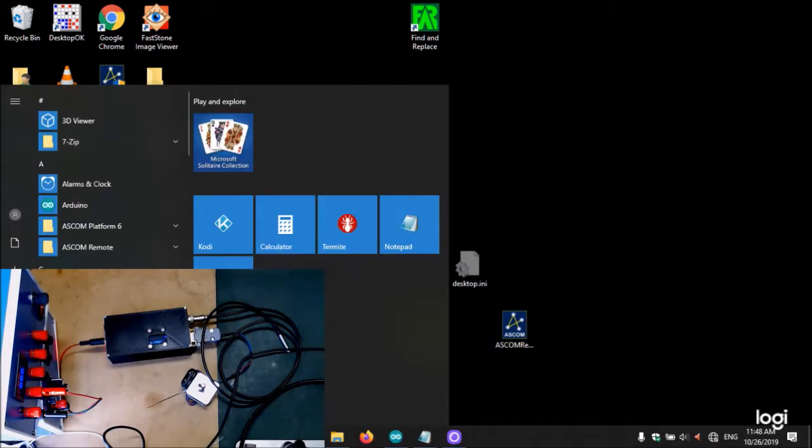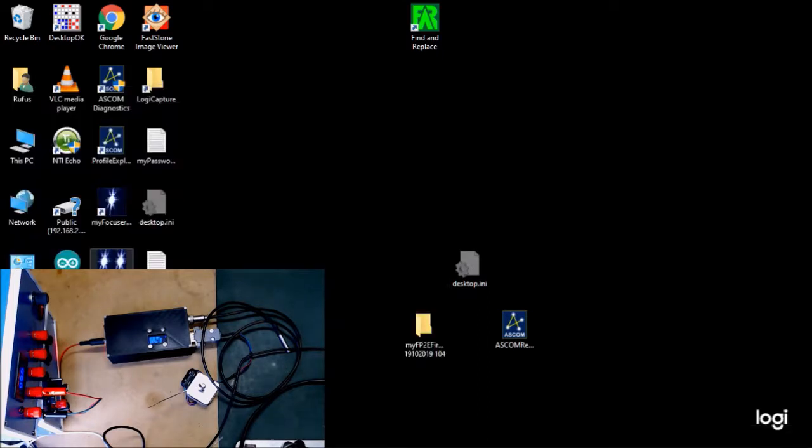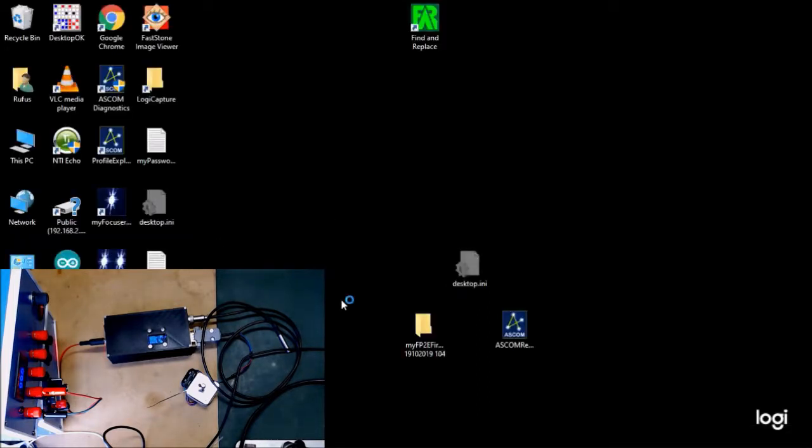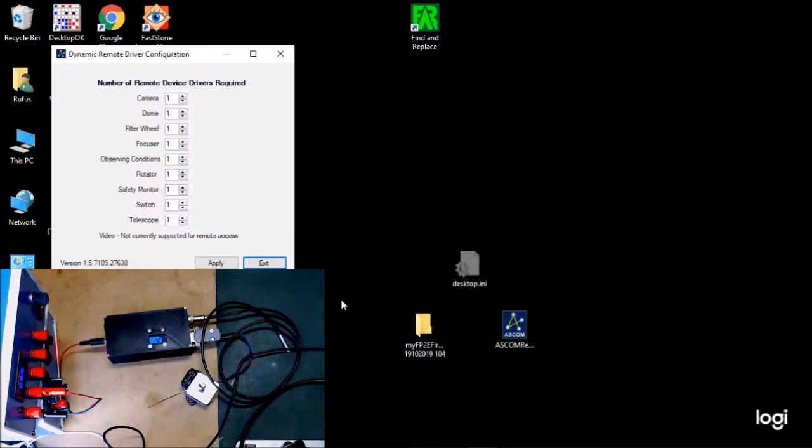Let's go to the ASCOM remote and we want to configure it. So yes, let's configure it. We've got one focuser, so let's click apply.